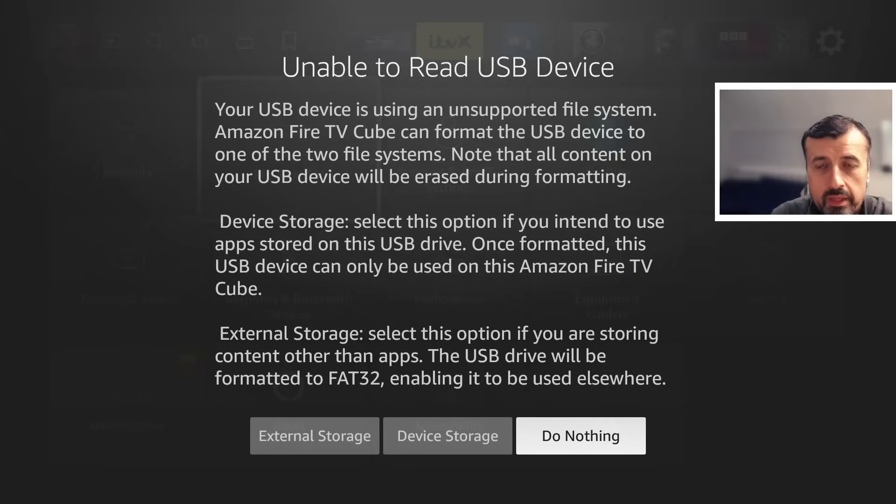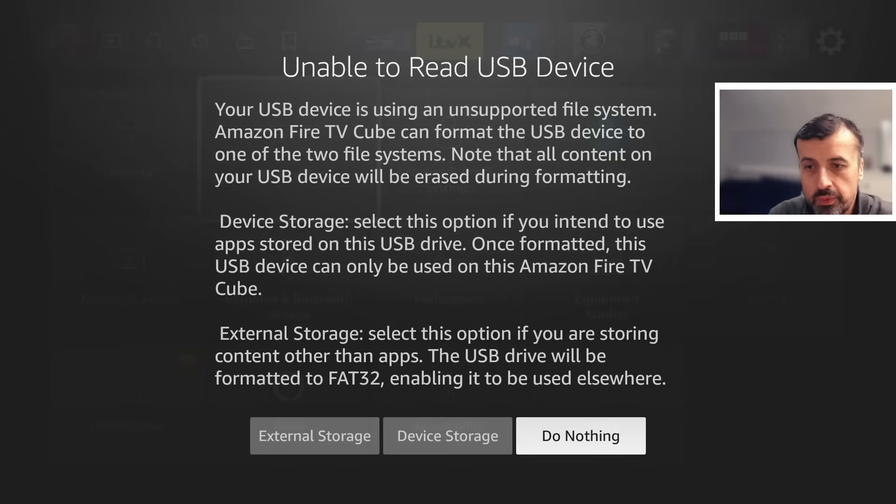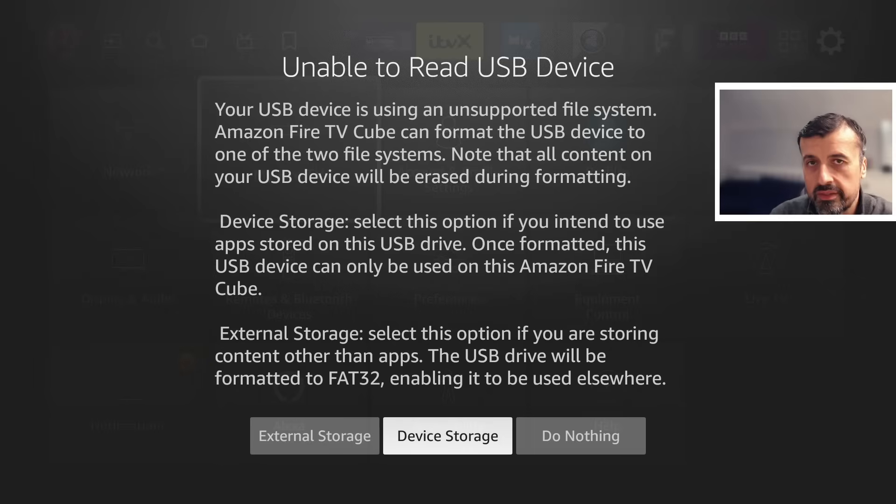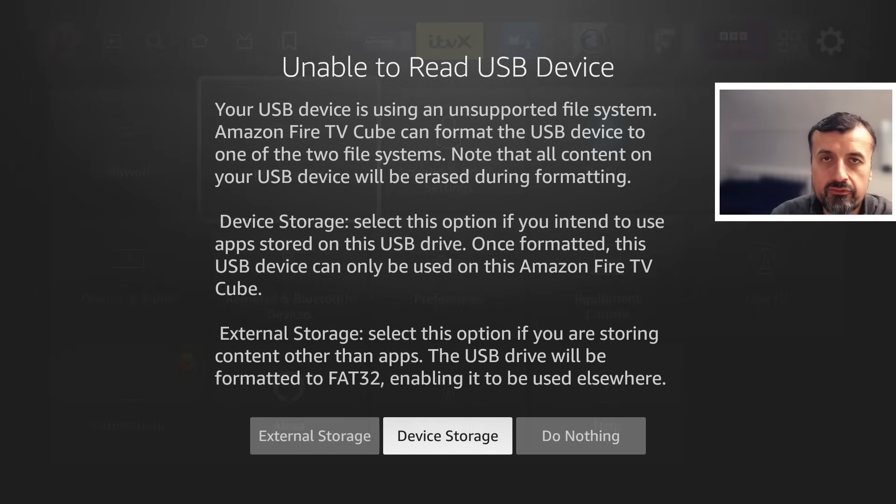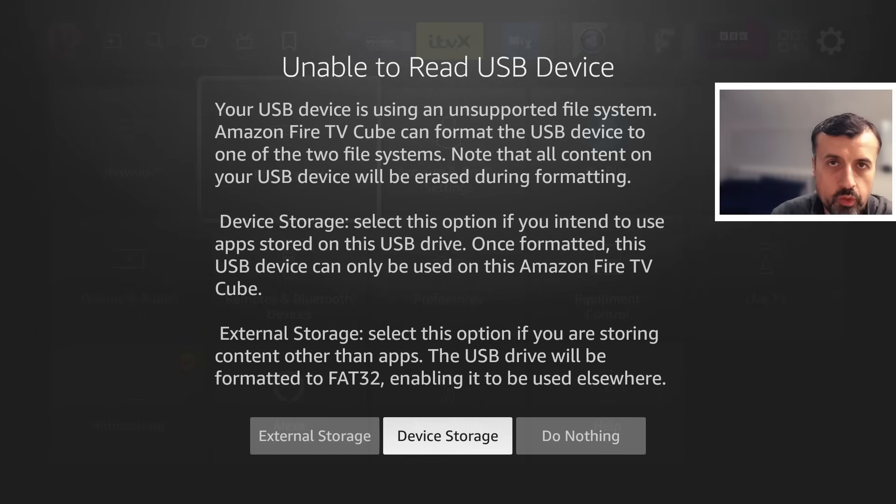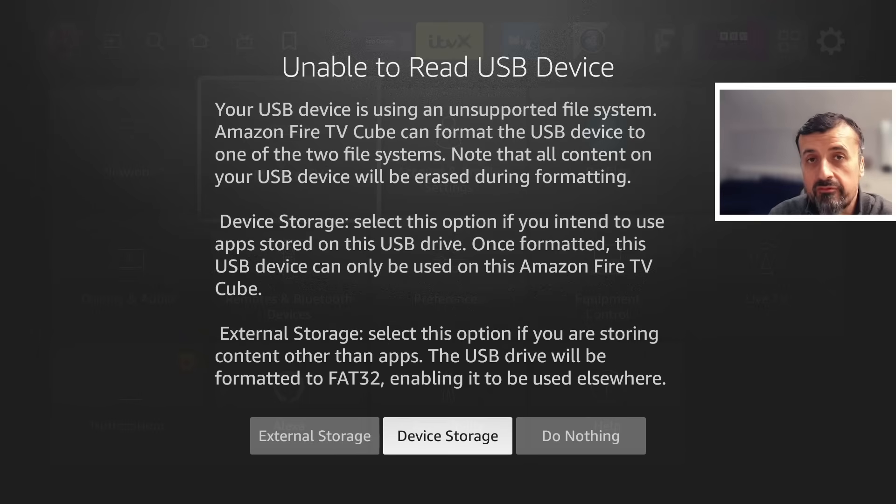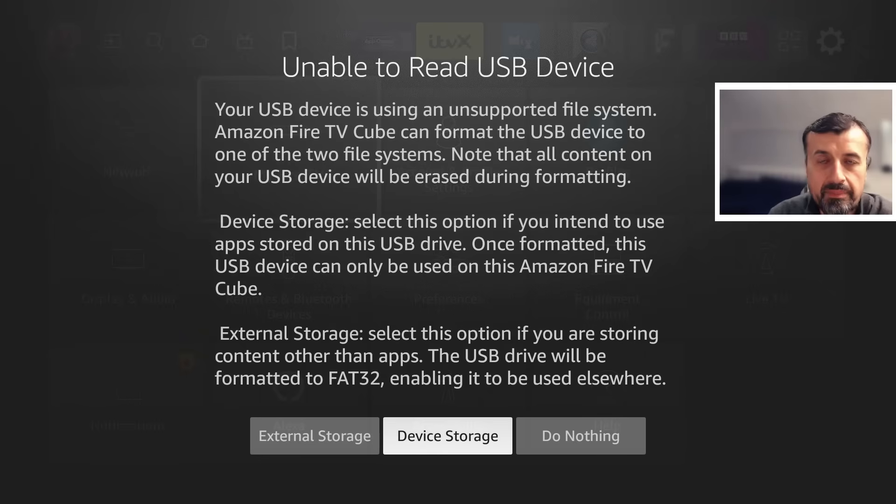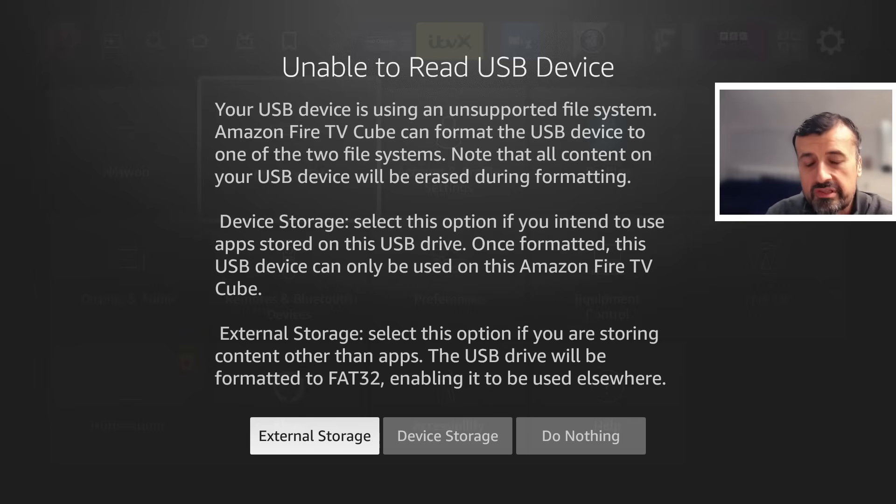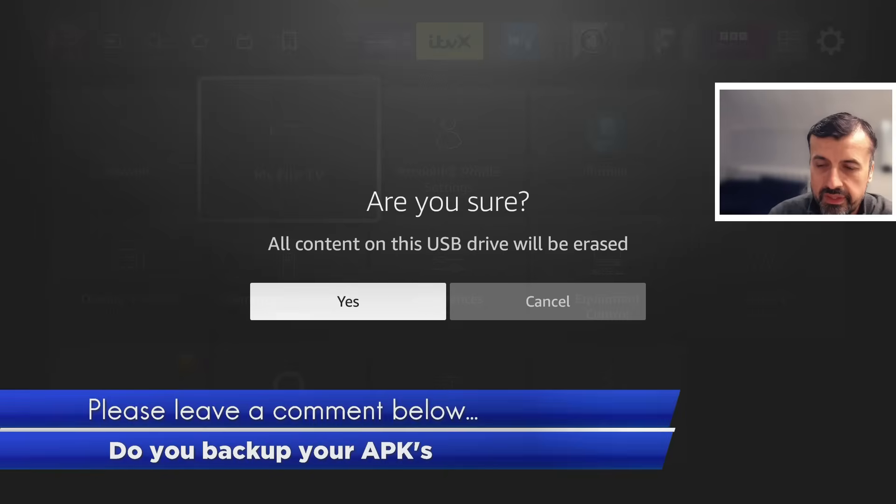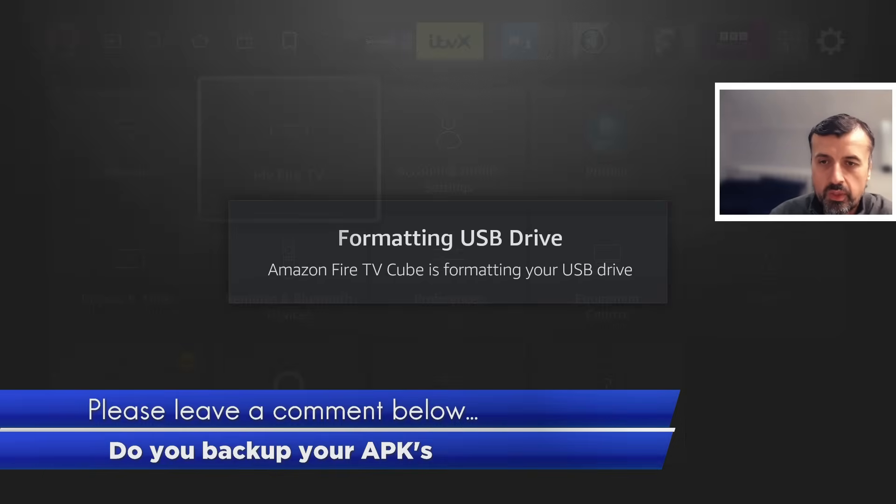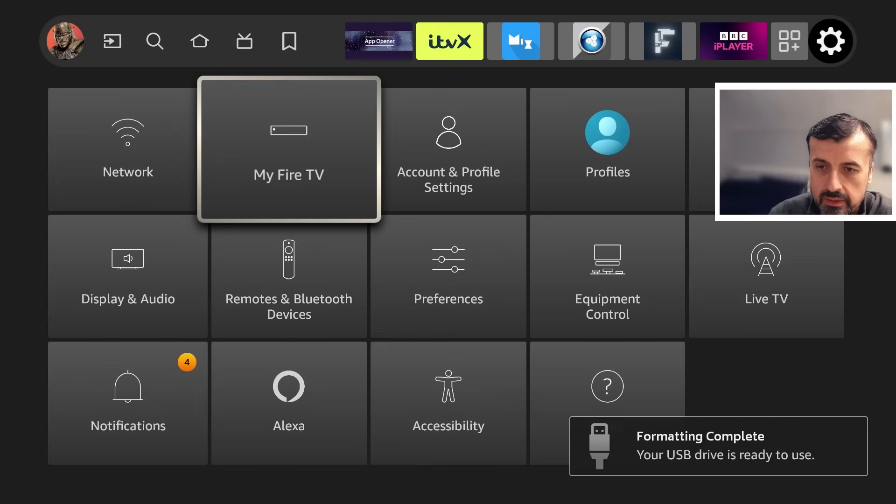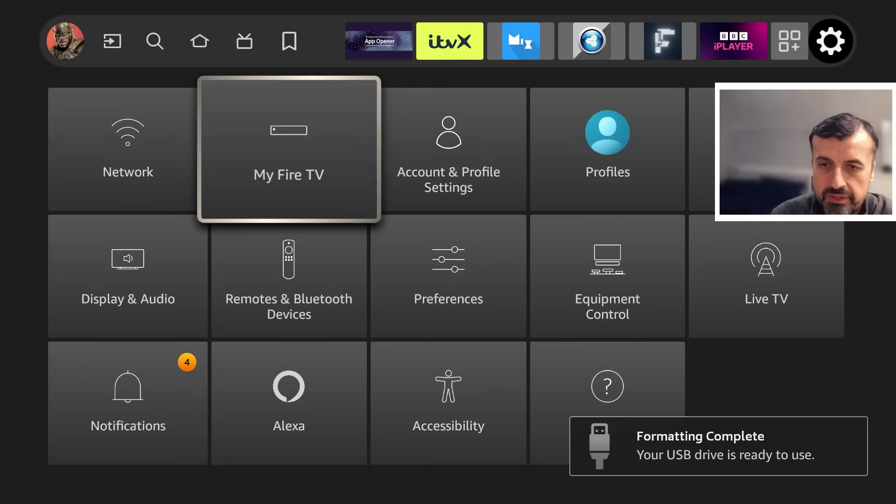I plugged in that USB drive. The Fire TV Cube is telling me that it can't read this and what do I want to do with it. We have two options: device storage and external storage. Device storage means it's going to format this drive and allow me to install applications to this internally formatted USB drive. One issue is once you format it as device storage, you can no longer use this USB drive on any other Fire Stick or Fire TV because the drive becomes encrypted. The solution we're looking for is to format as external storage because external storage means you can use it on other devices as well. Let's click on that now. Let's click on yes. This will now quickly format the drive, and I believe it formats it as FAT32. That's now formatted and your drive is now ready to use.